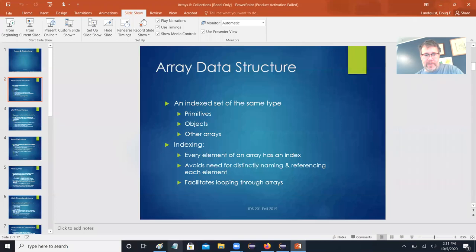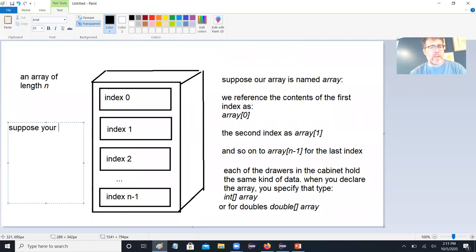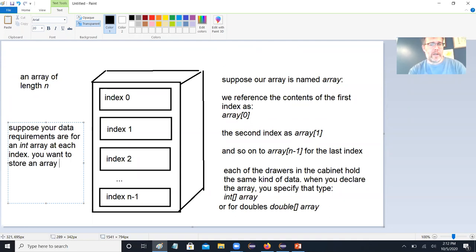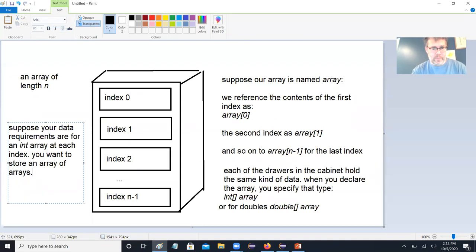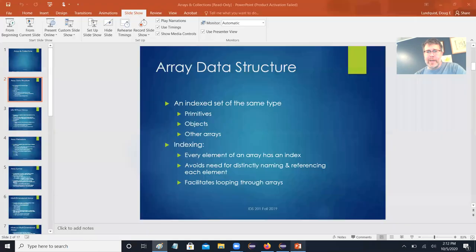For example, suppose your data requirements are for an int array at each index - you want to store an array of arrays. That's no problem. You would just declare it like int[][] array. This first pair of square brackets means you have an array, and the second pair means that each entry in the array is itself an array. That's how you would do that. We'll get more into the syntax in just a minute.